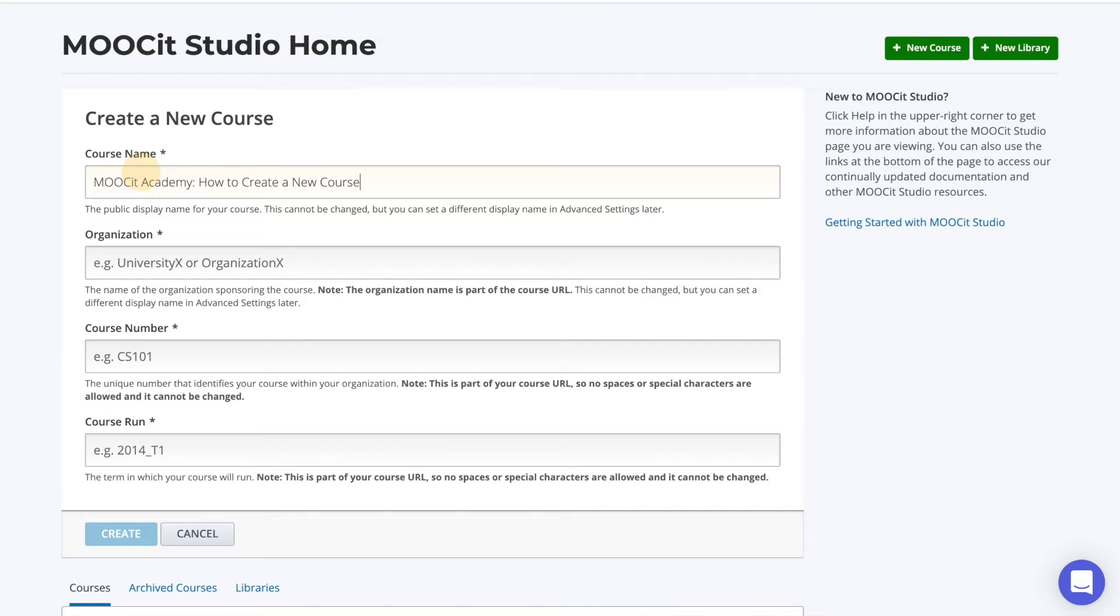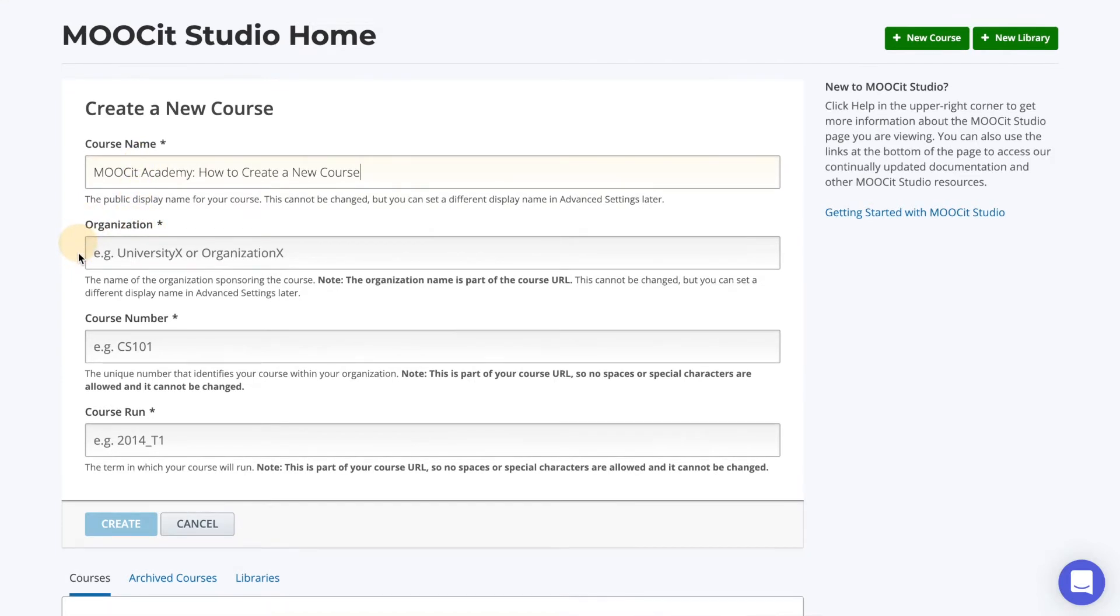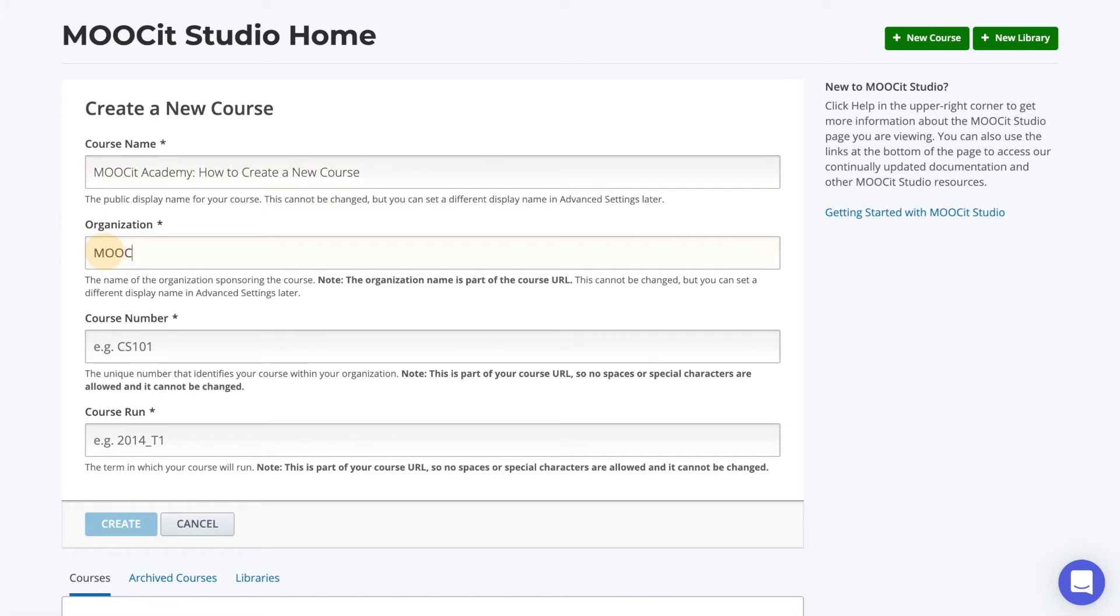The next is your organization name. This is a part of your course URL. Once it's saved, it cannot be modified, so try to be careful. It's case sensitive and no special characters are allowed. For my organization, I will put MOOCIT Academy with no spaces and I will also pay close attention to the upper and lowercase letters to make sure I use the exact same organization name every time.